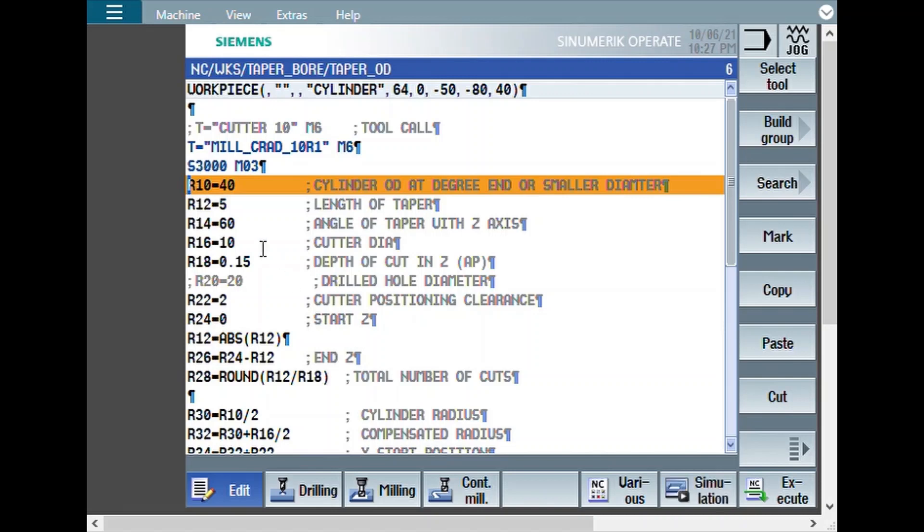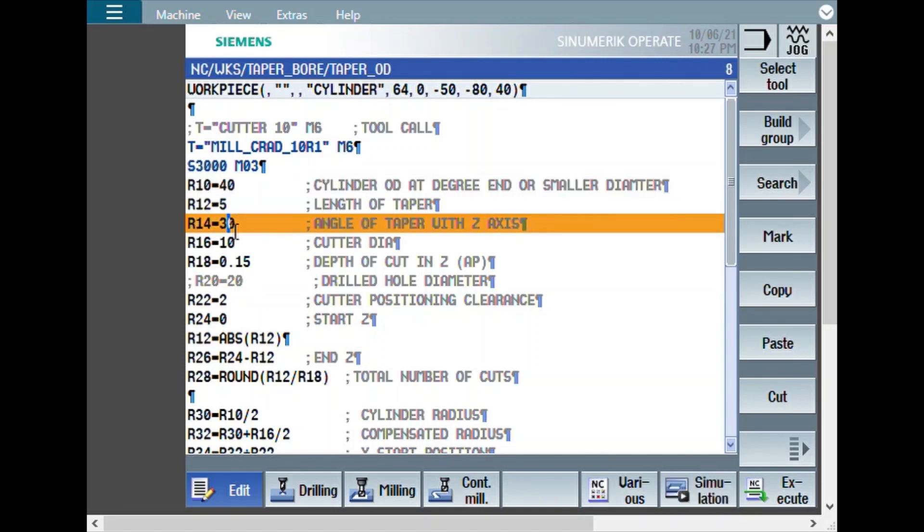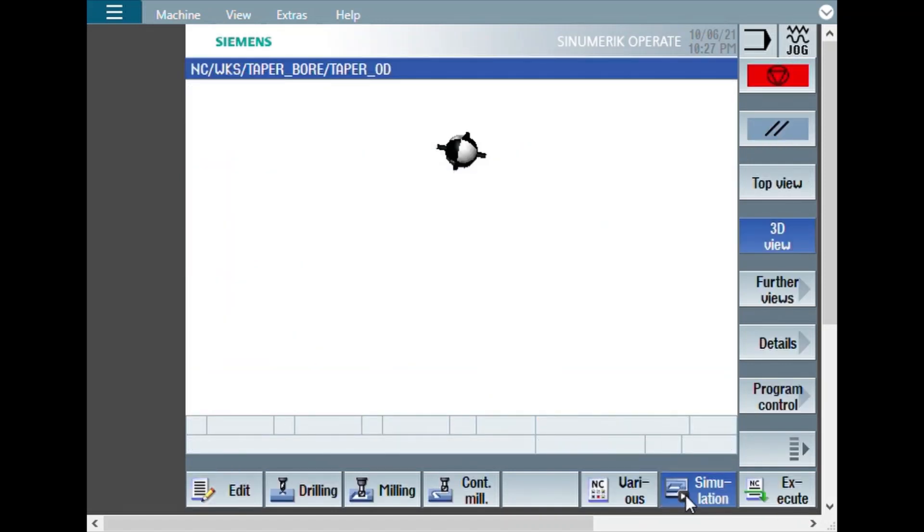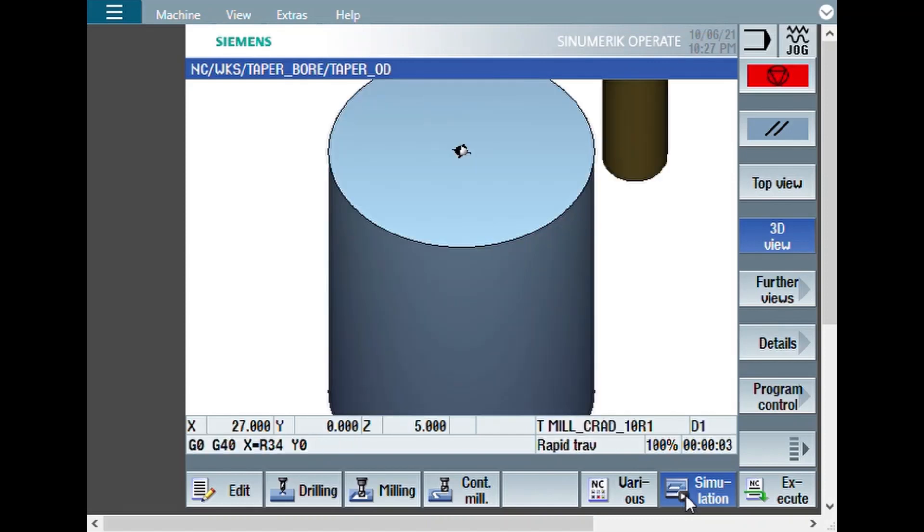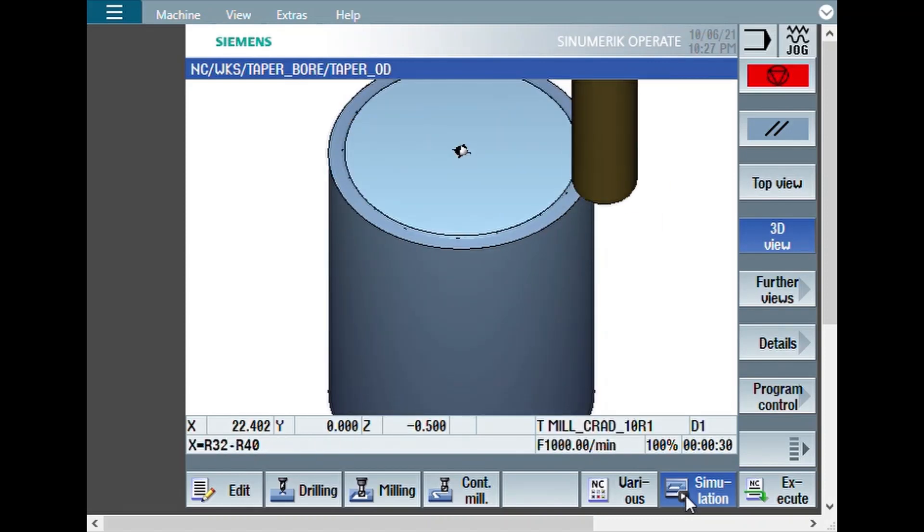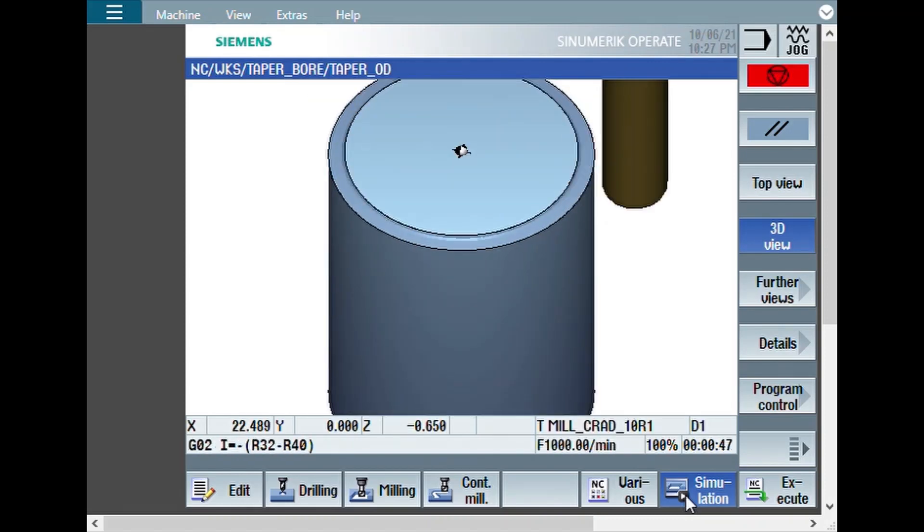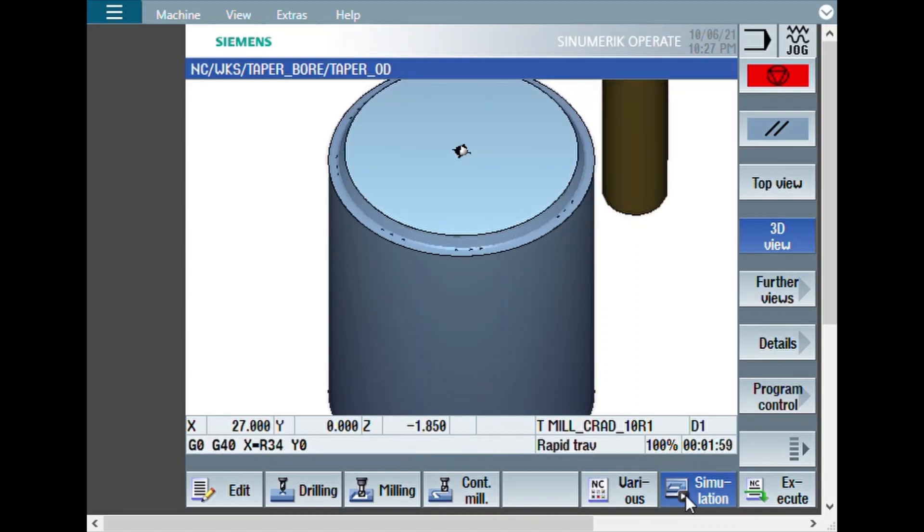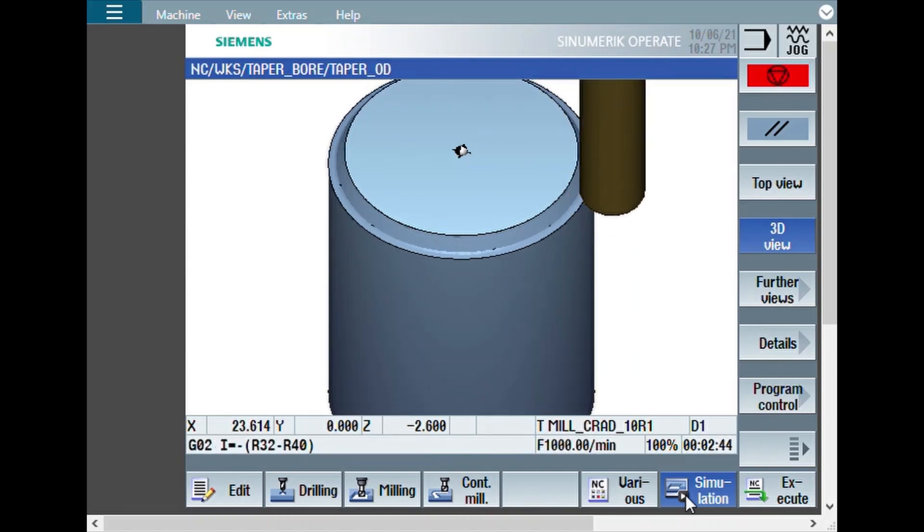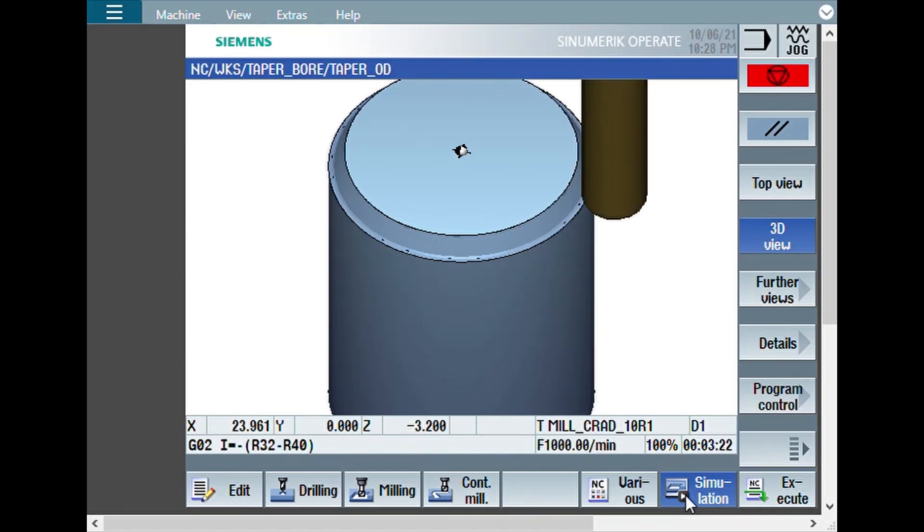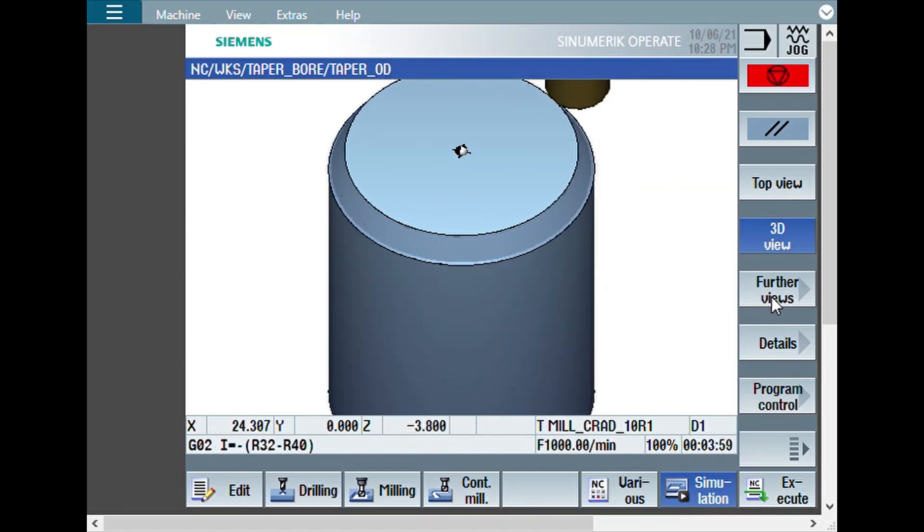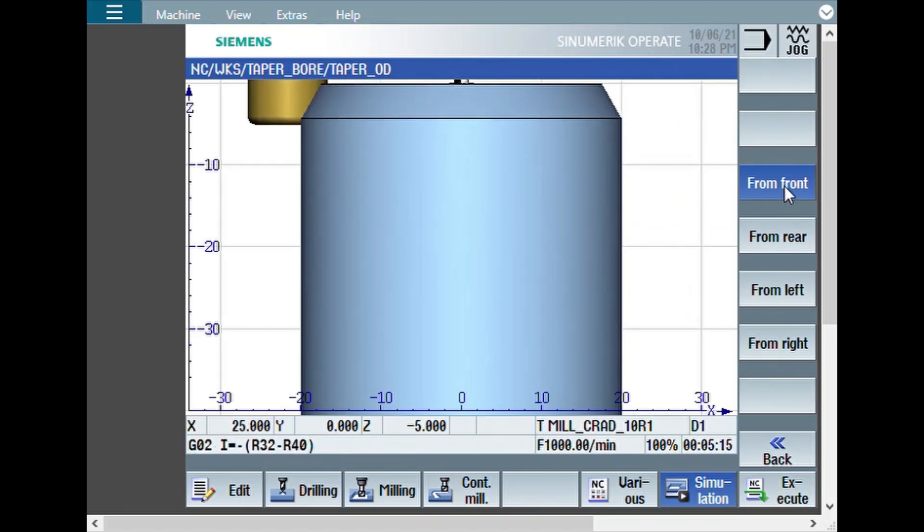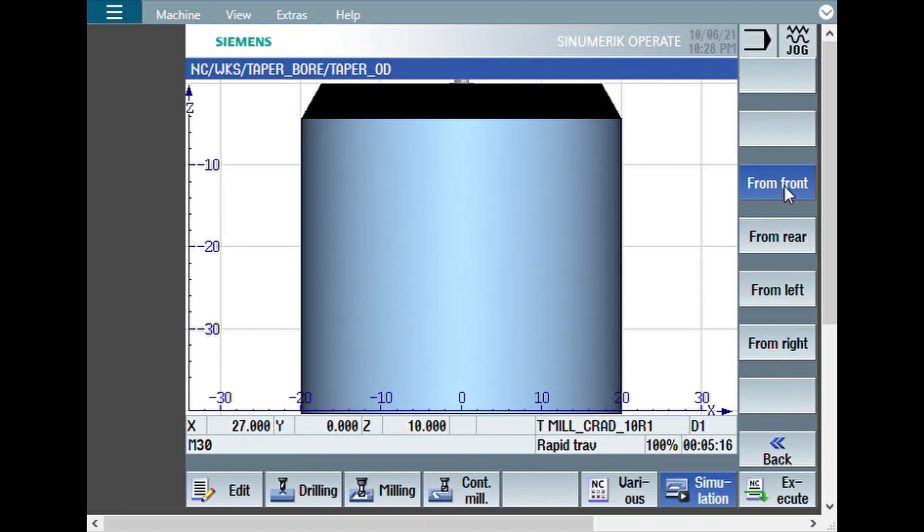Now, let us change it to say 30 degree and then see the simulation again. Now we can see the taper angle is automatically changed to 30 degree with respect to Z axis. This is how the macro works. This can be used for any diameter and any angle and any cutter.